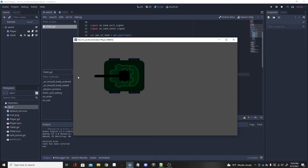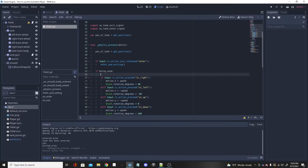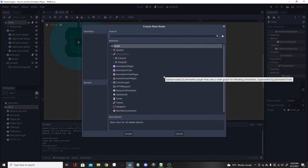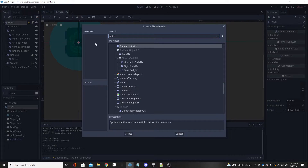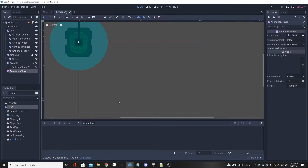We're going to have a little shaking as an animation. What we're going to want to do is add an AnimationPlayer to my tank — you can be using whatever node you want. I'm going to add an AnimationPlayer, and it looks like a little pink film sheet kind of thing in the node list.